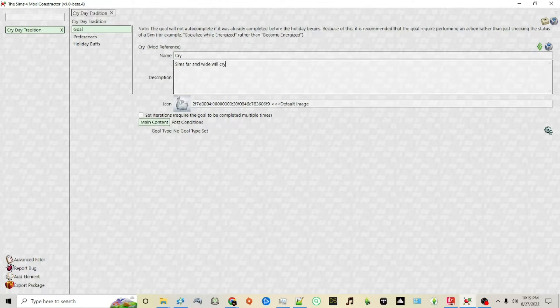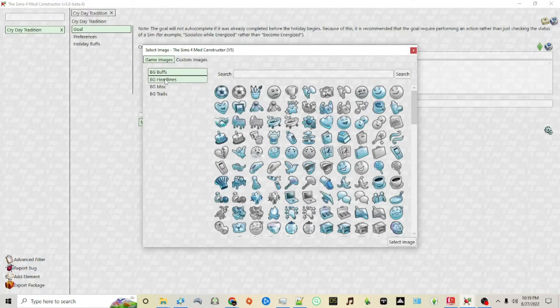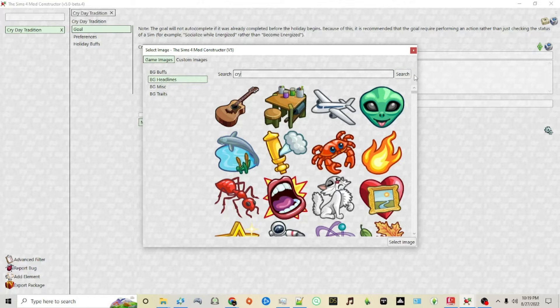For example, Sims far and wide will cry, and then I will choose my headline.